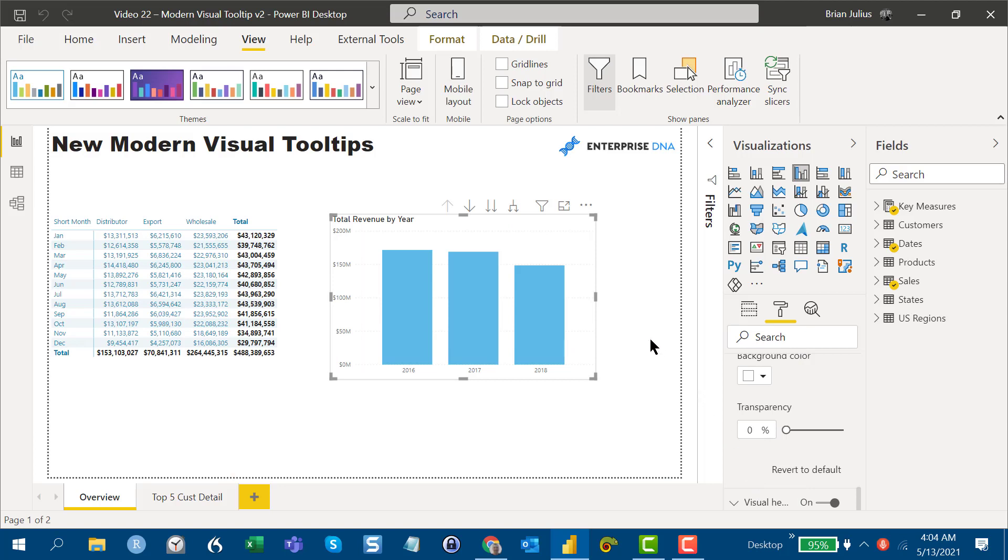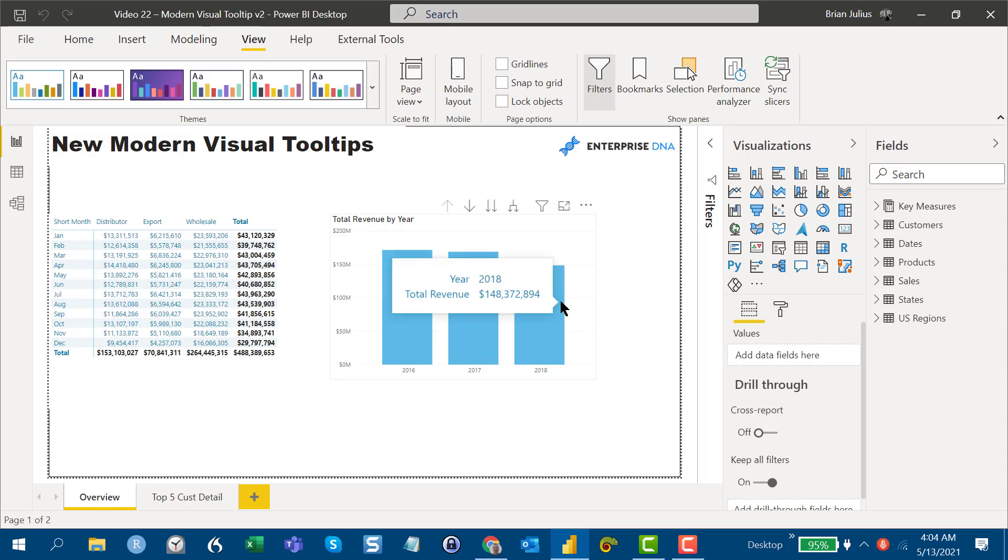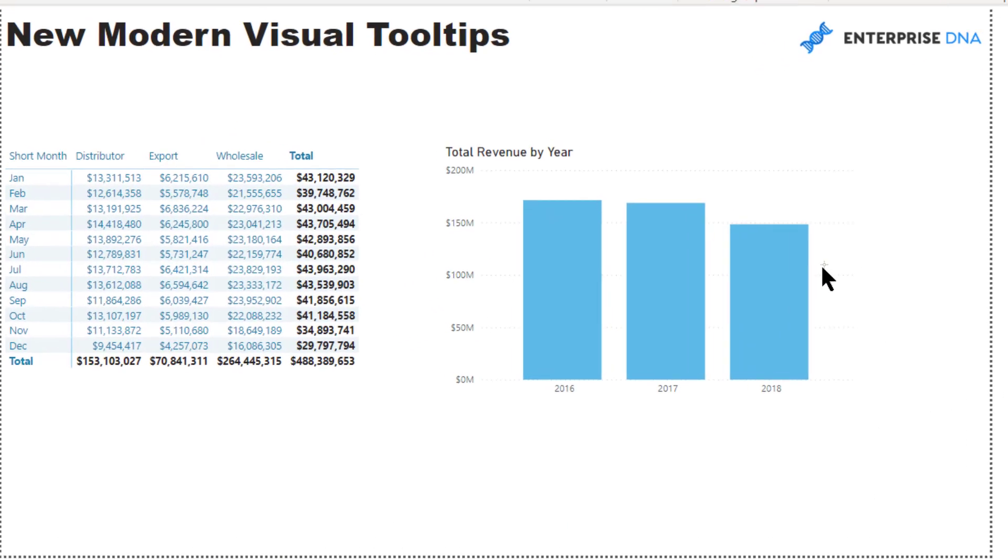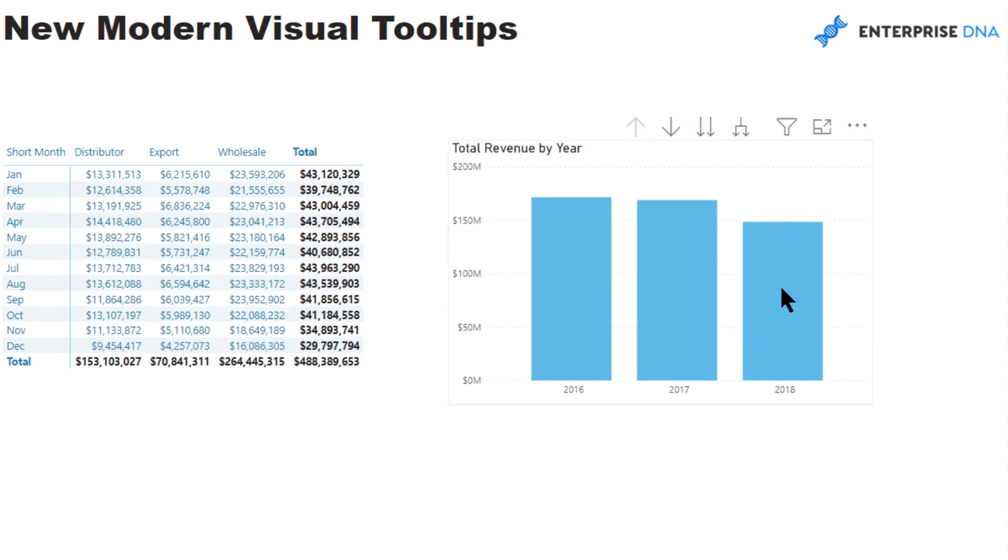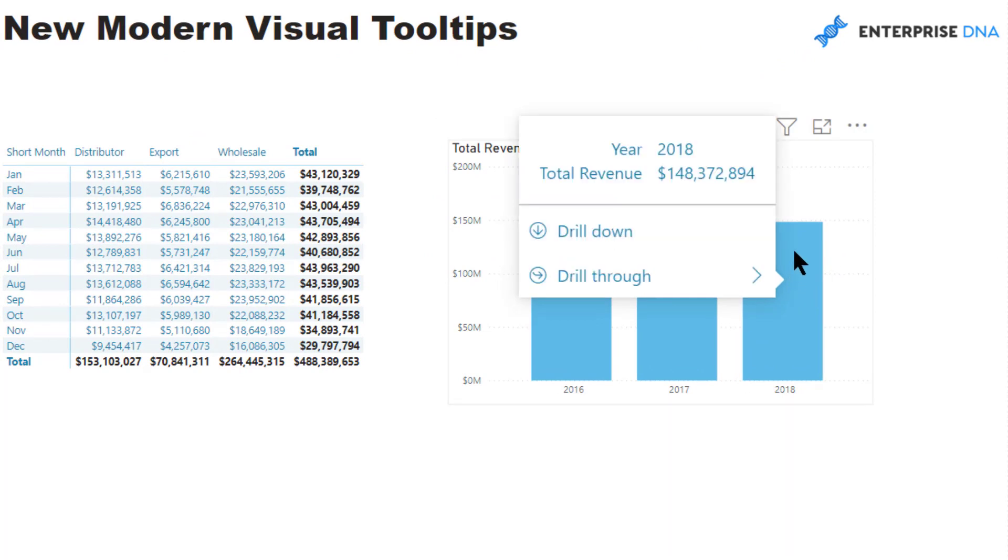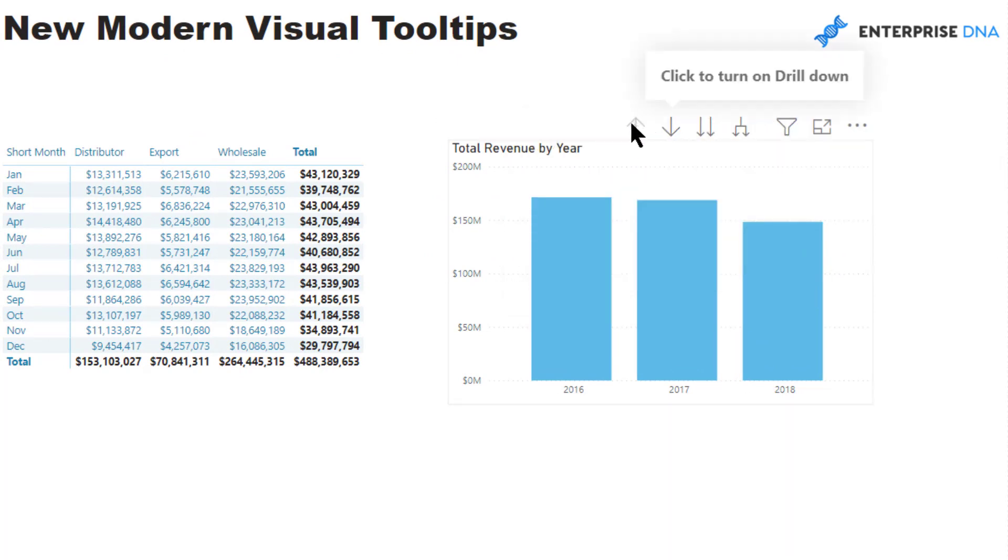The other thing you'll notice is that it's got something that I think is a really great feature for teaching people how to use your reports. One of the challenges has always been teaching users how to drill up, down, and through on reports. You have to teach them typically how to left-click or use the visual header up here.